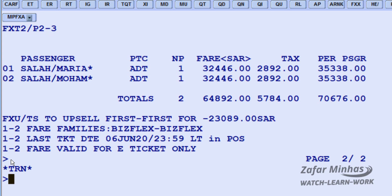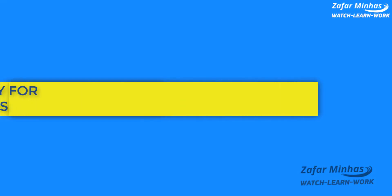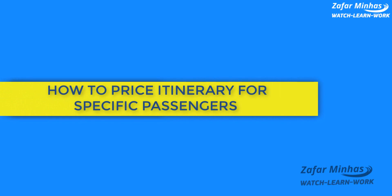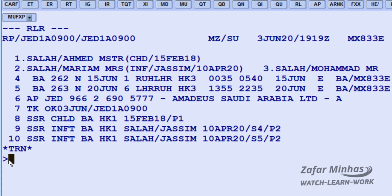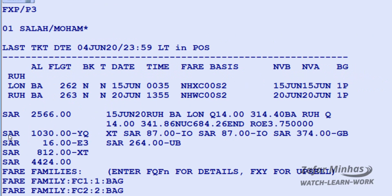To price a specific passenger and air segments in the PNR, use the FXP transaction to price and create a TST — Transaction Store Ticket record — slash P for passenger identifier, followed by 3 for passenger number 3 from the PNR. The system proposes the lowest fare as there is only one fare applicable for the booked itinerary for passenger number 3. Save changes in the PNR for further action.